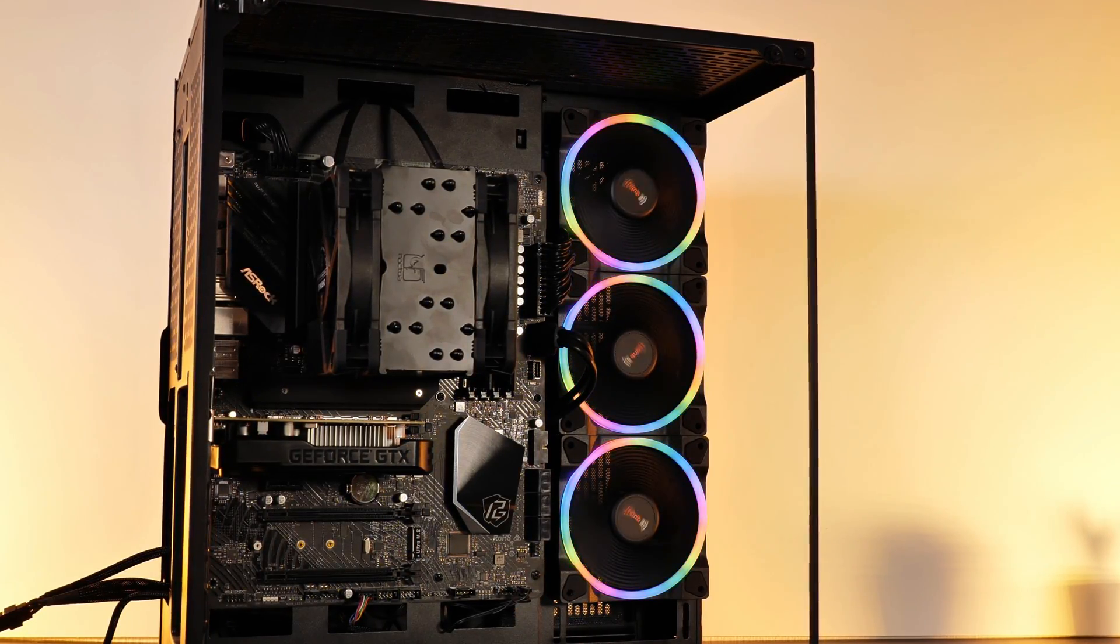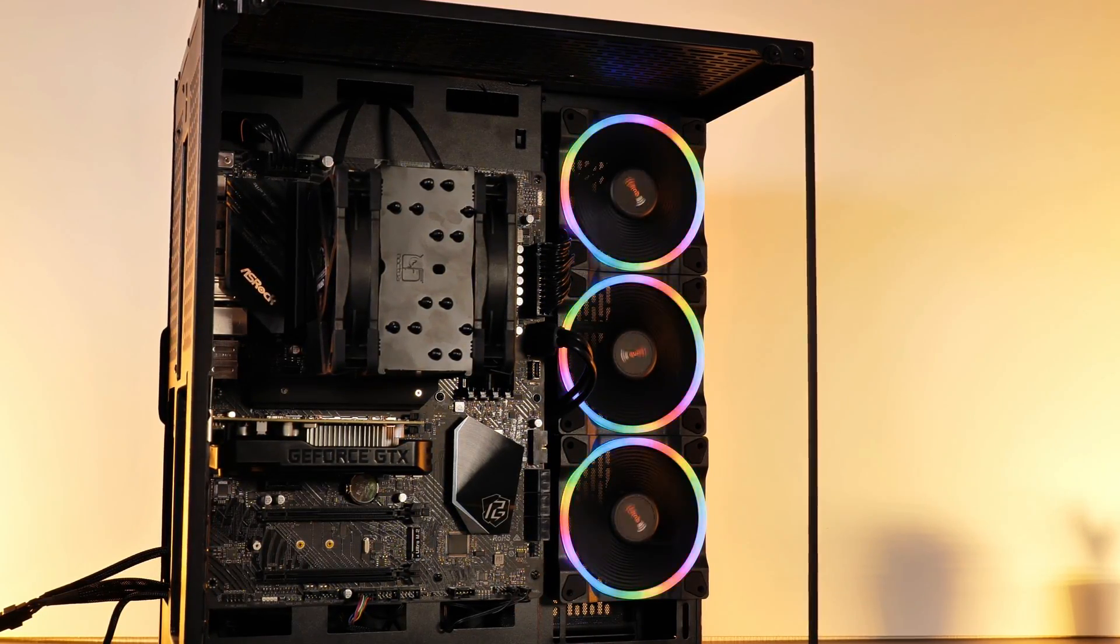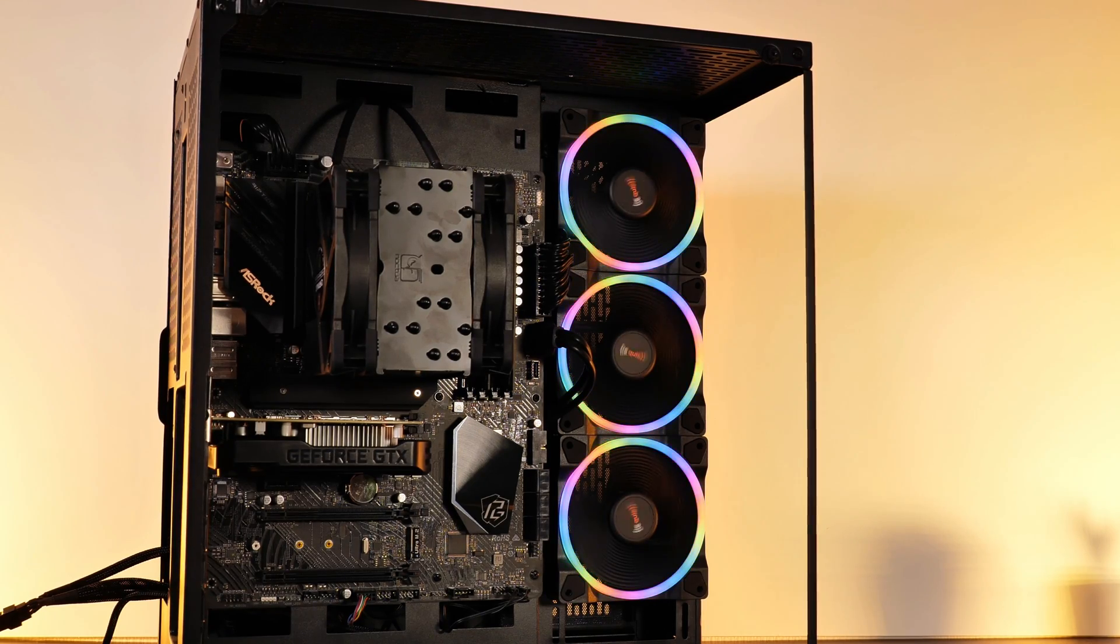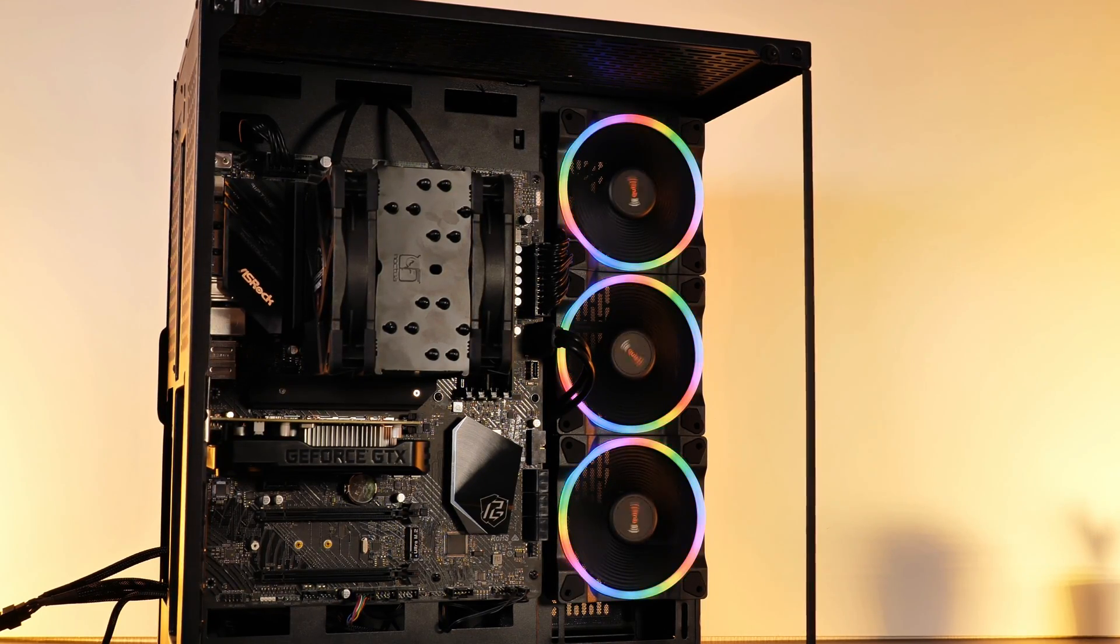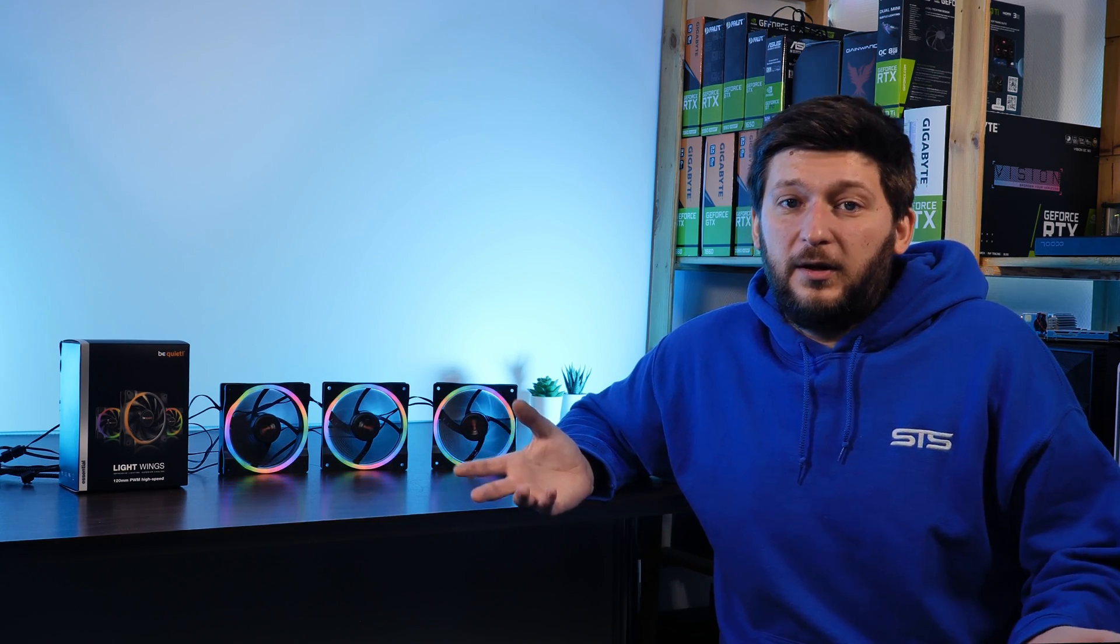At this point, I would also like to thank Be Quiet for sending me over these amazing fans. And if you want to keep watching, have a look at our take on the Silent Wings. If RGB is not your thing, they might be perfect for you. Anyway, thank you for watching and hope to see you on the next one. Bye bye.